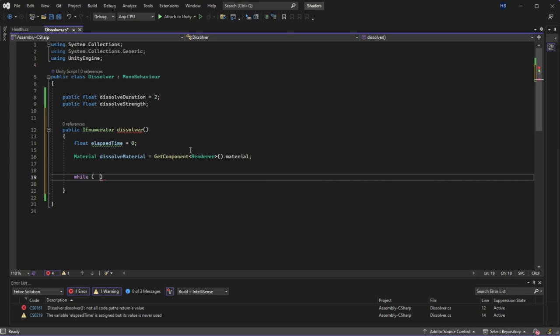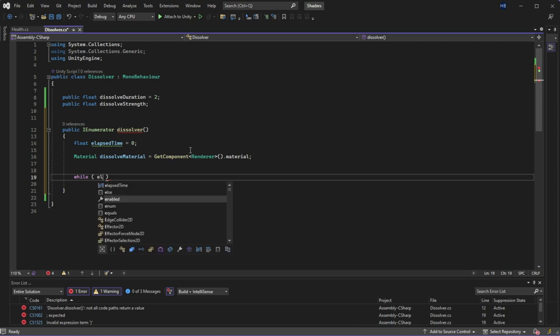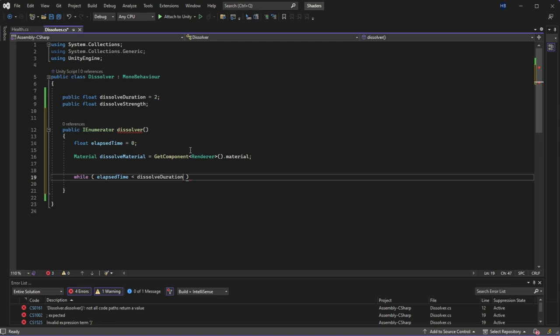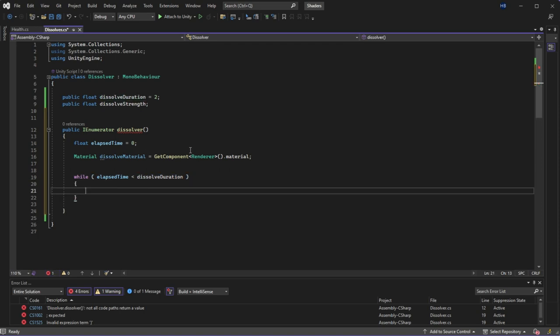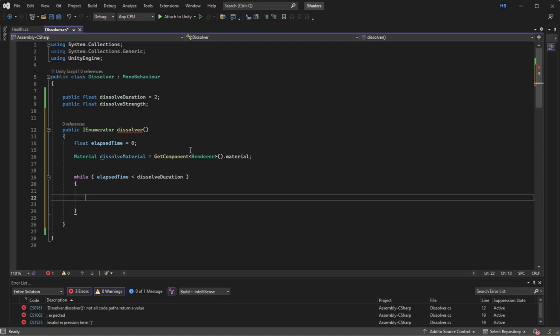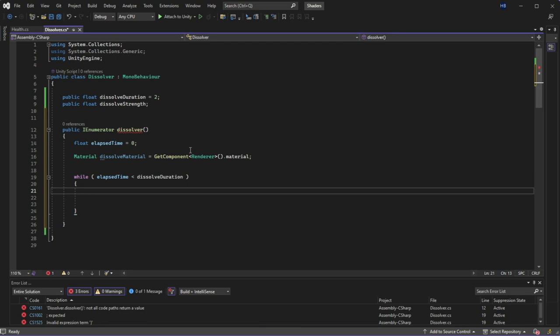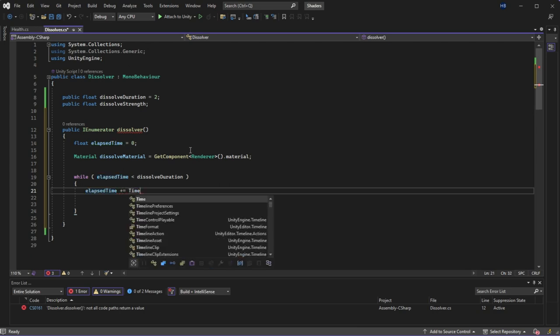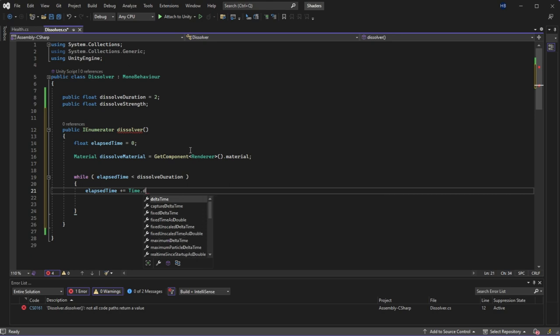Now for the actual coroutine logic. I want this to run until the duration that I've set is over. So I'm going to say while elapsed time is less than dissolve duration run the following code. The first thing we need to do is keep track of how much time has passed. So we're going to set our elapsed time plus or equal to time dot delta time. Remember this will be running continuously so this number will be updating constantly until the condition is met.